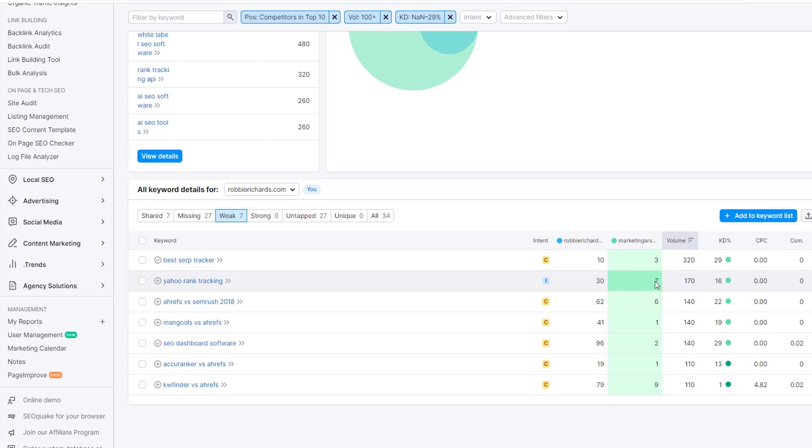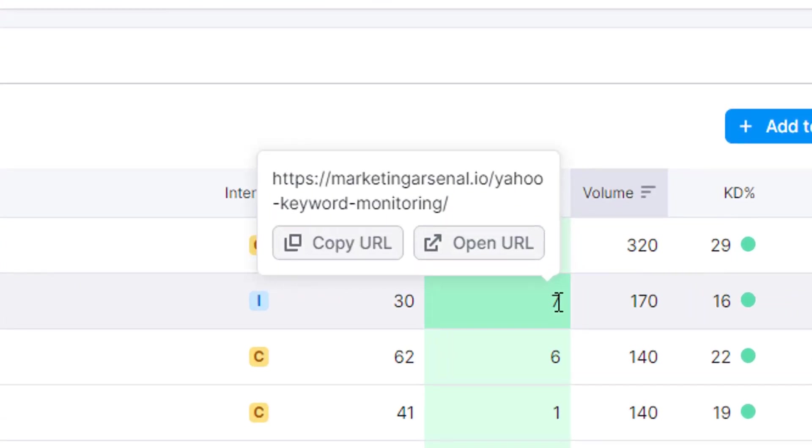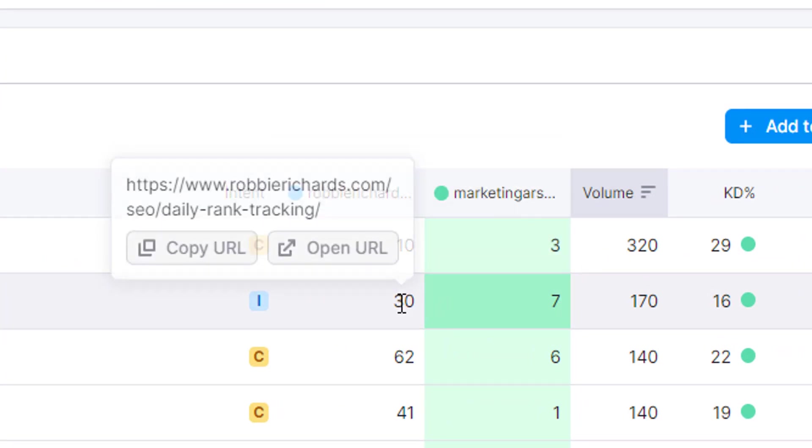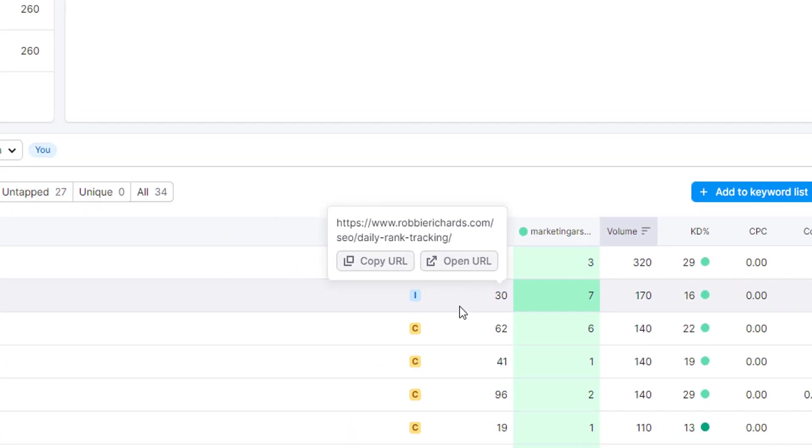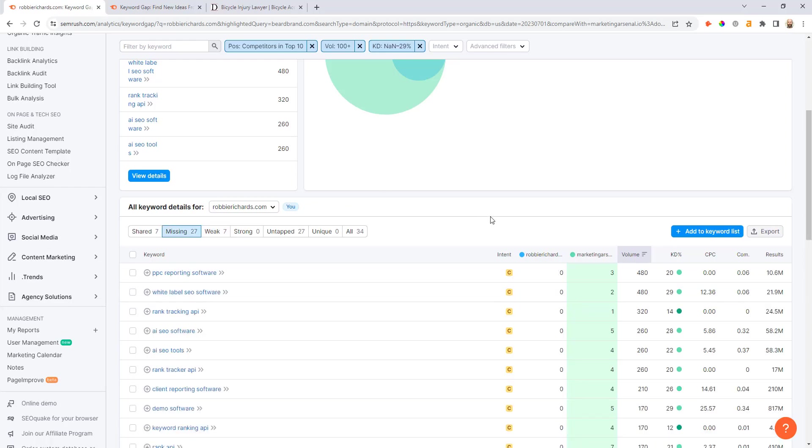Whereas Yahoo rank tracking, I can see here they're in the top 10, and if I hover over this number two I can see they actually have a dedicated article Yahoo keyword monitoring. But for me, it's actually my just daily rank tracking article, so I don't have good keyword alignment. I would need to create a net new asset in order to aggressively compete for this specific Yahoo rank tracking keyword.